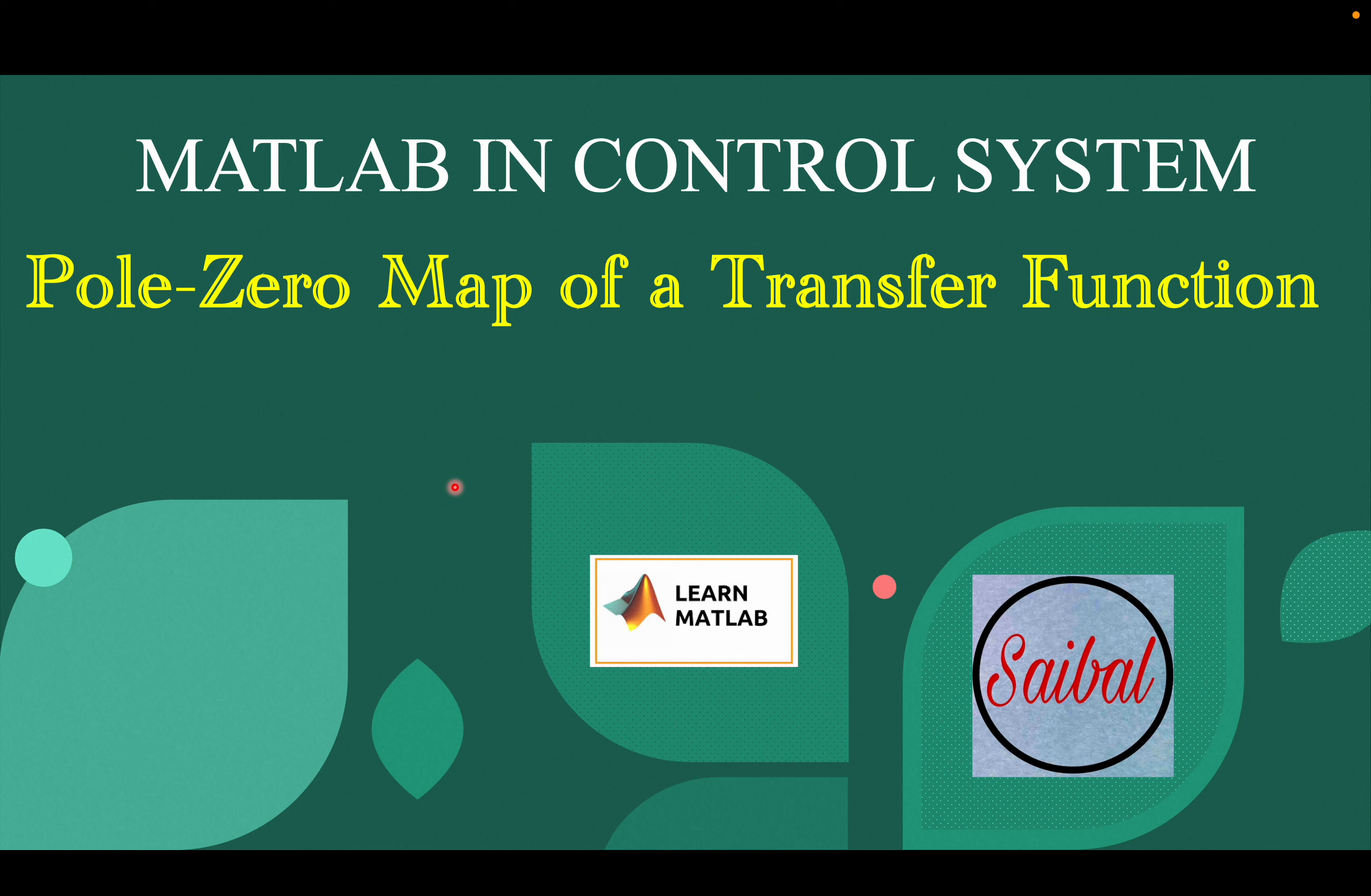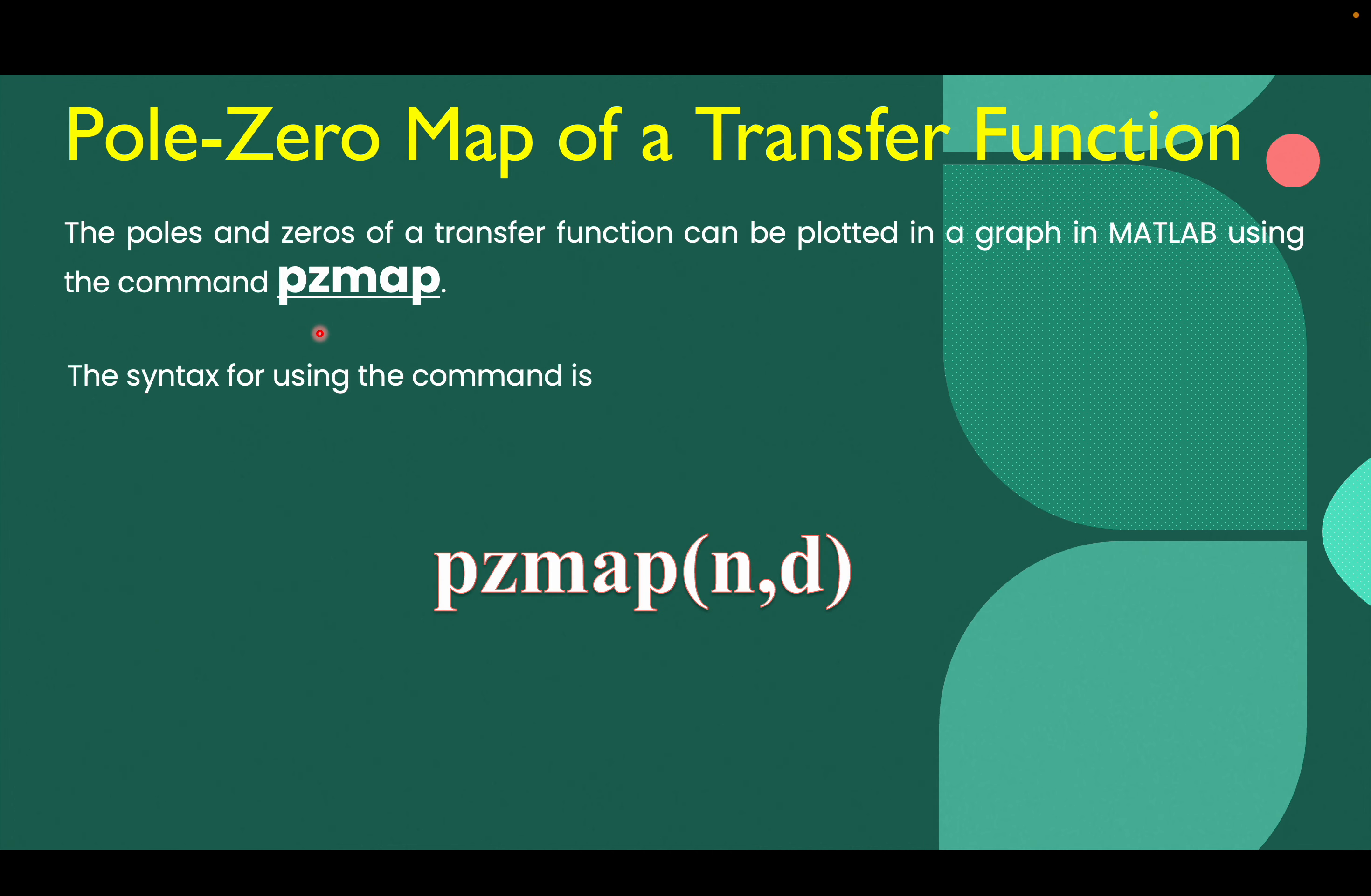Dear students, welcome to my YouTube channel. In the last lecture, I shared with you how to find poles and zeros from a transfer function using MATLAB. Now in this lecture, I will show you how you can plot poles and zeros of a transfer function in MATLAB.